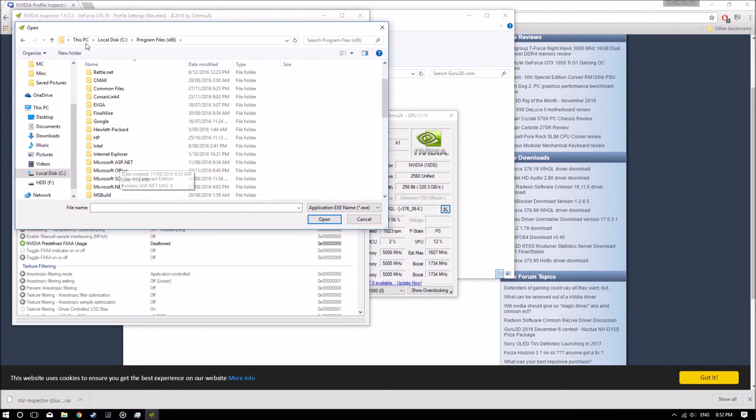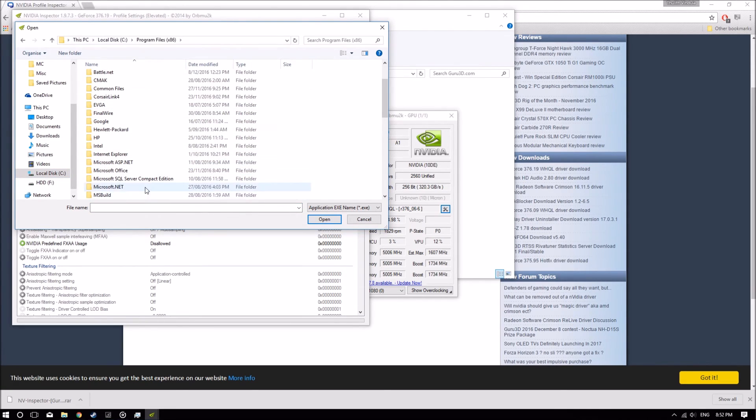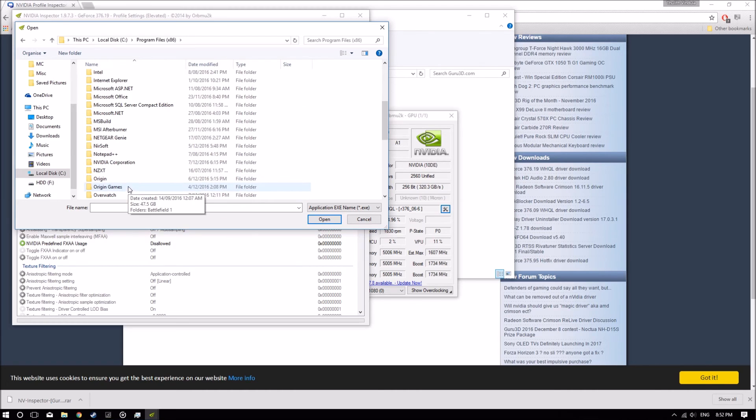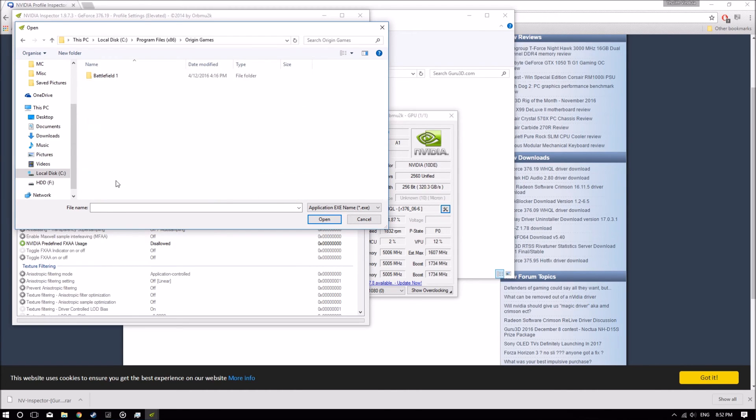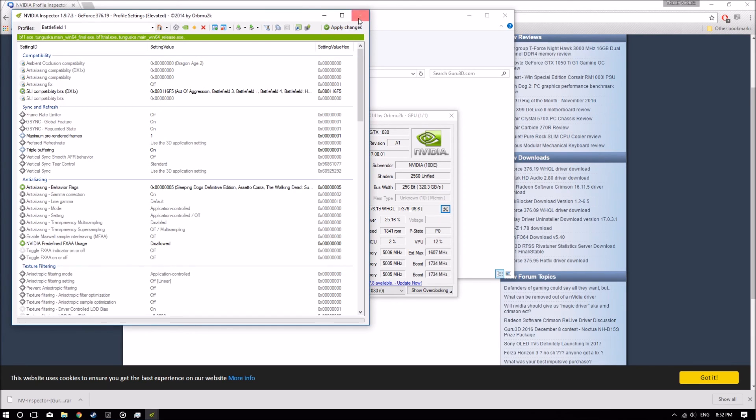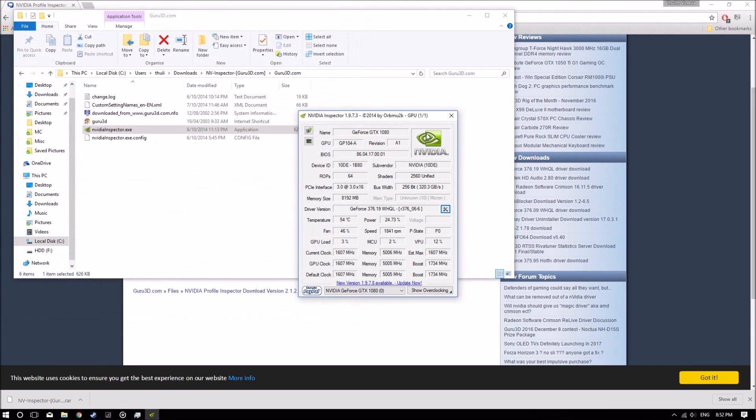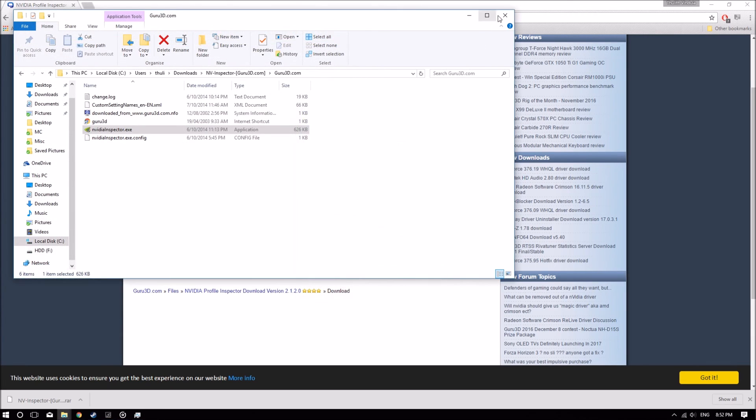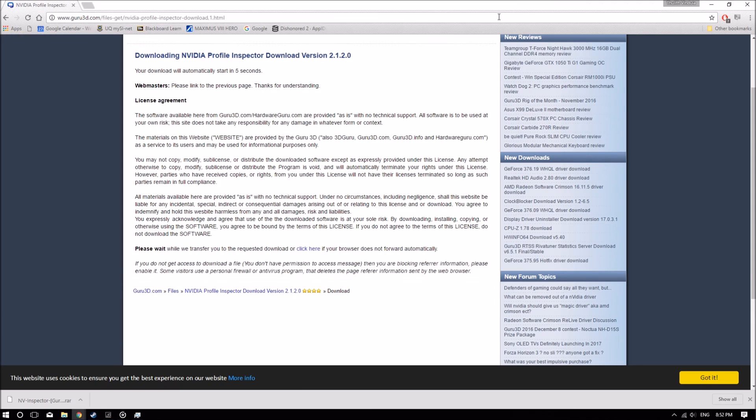Which for me is C x86 Origin Games Battlefield 1, and that's it. Once you've done that, you can click Apply Changes. Once all that's done, you can just back out of this and you should be good.